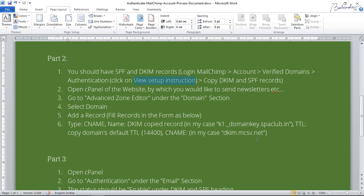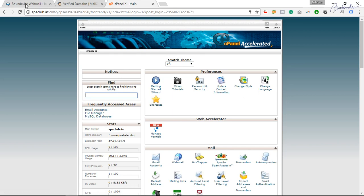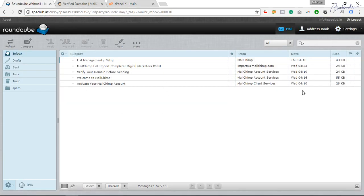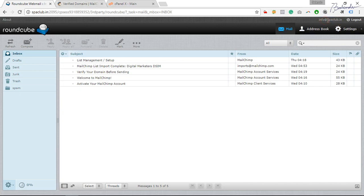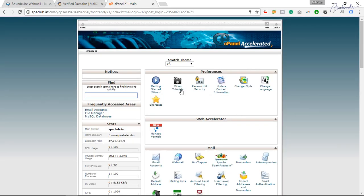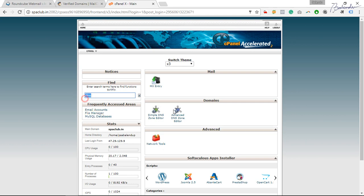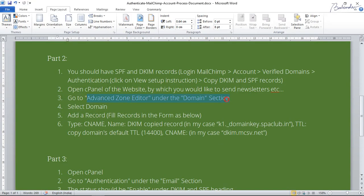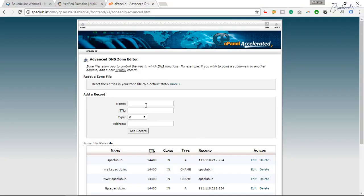In cPanel, you need to add the DKIM record to your DNS settings. Go to your website's cPanel and search for DNS. Click on Advanced DNS Zone Editor and open it. This is where you'll add the DNS record with the Name, TTL, Type, and CNAME values.